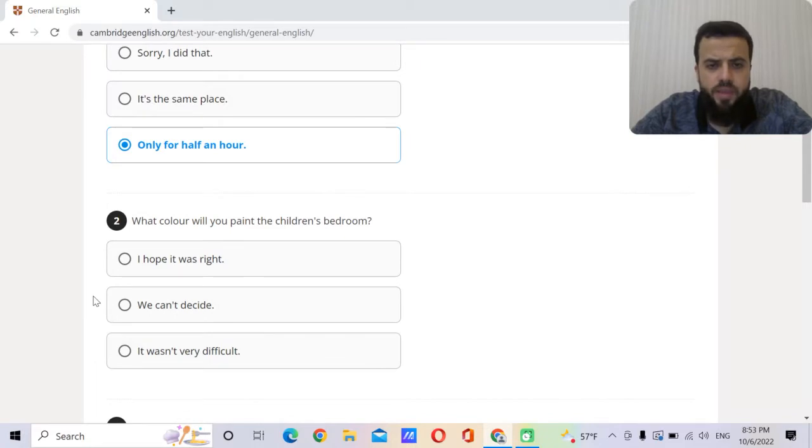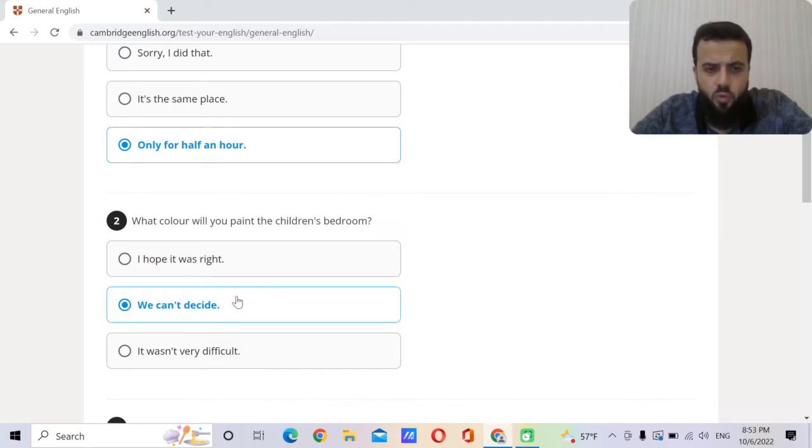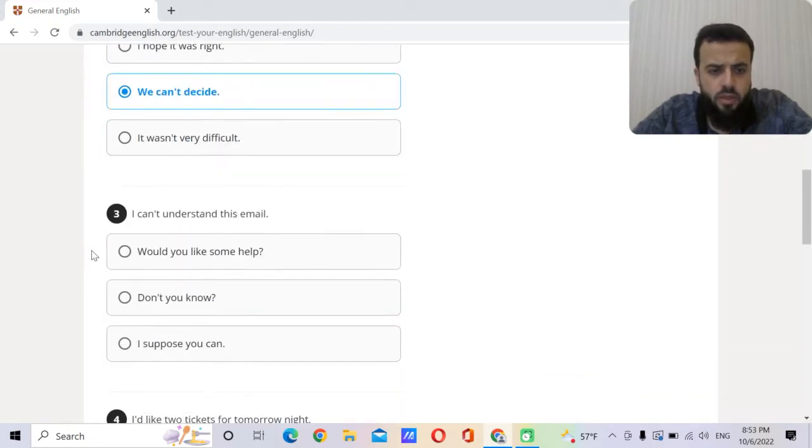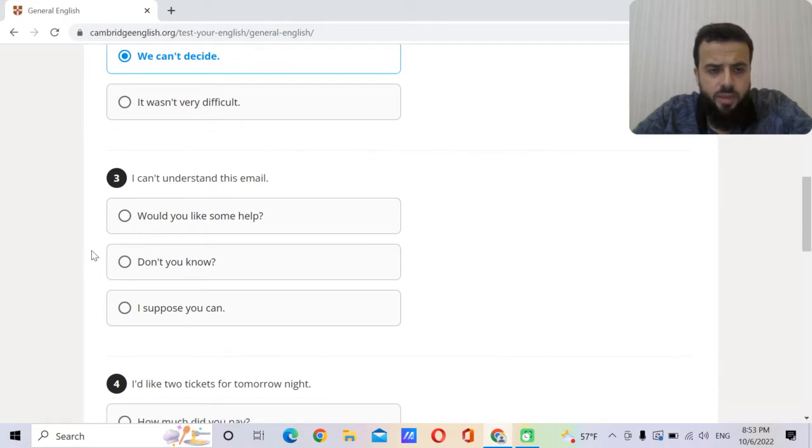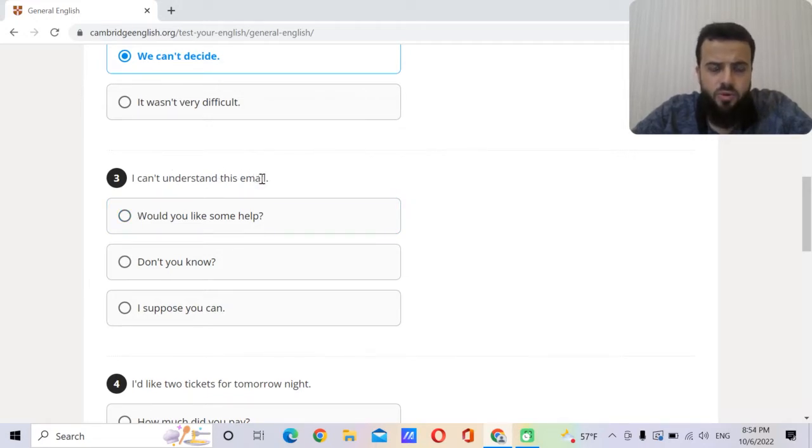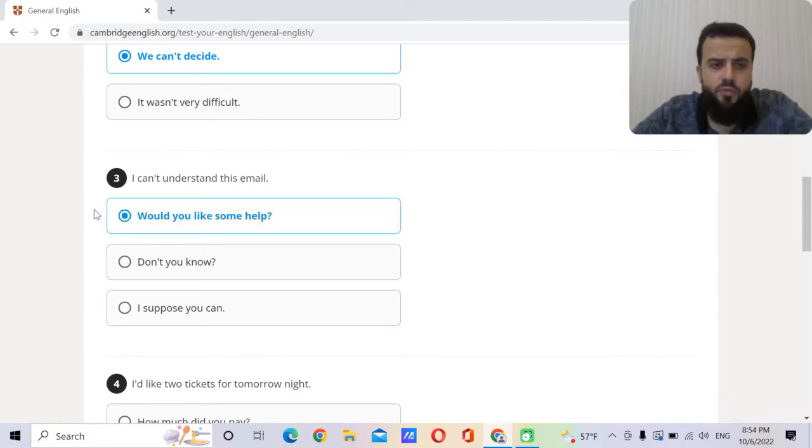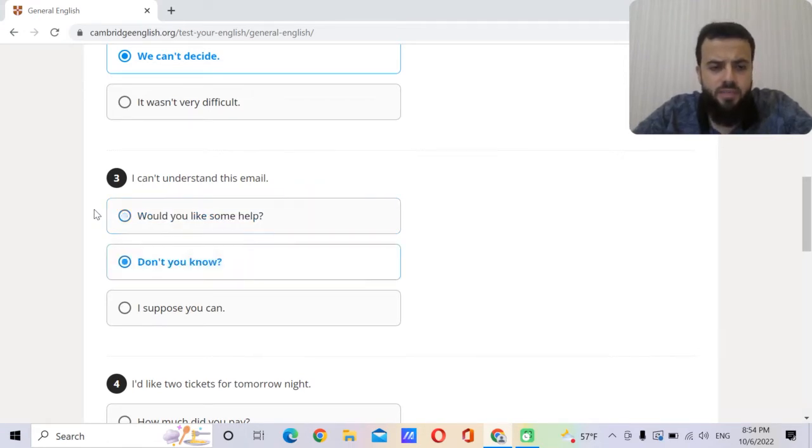What color will you paint the children's bedroom? I hope it was right. We can't decide. It wasn't very difficult. We can't decide which color to paint the children's room. I can't understand this email. Would you like some help? Don't you know? I suppose you can. So your friend is telling you I can't understand this email. So why is he telling you that? Of course because he needs help, so you offer him help. Would you like some help? Do you want me to help you to understand this email?